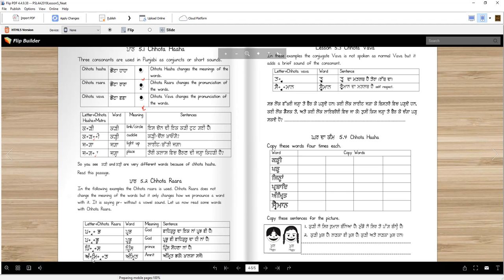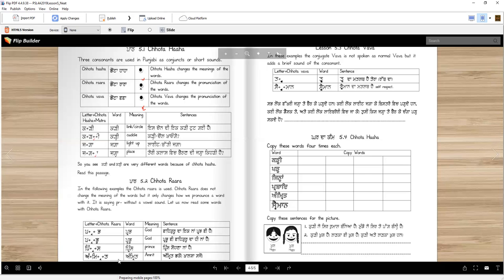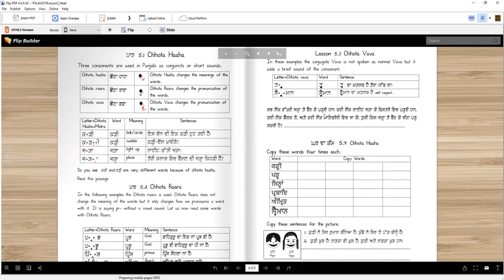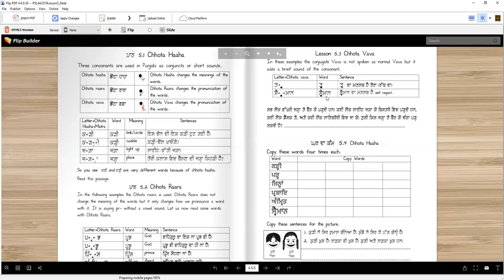Then this one is Amrit. Amrit. Like Chota Rara sound, right? If we didn't have short Rara, we had whole Rara, which many people write, it will be Amrit. Singh Ji, when he wrote Gurbani, he used a lot of Chota Vava in his words.